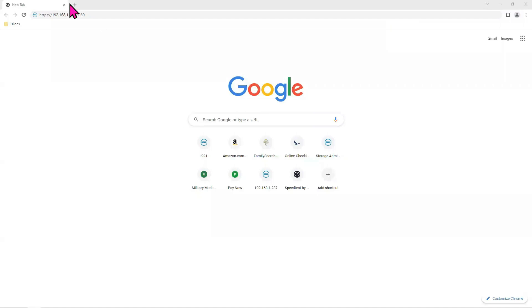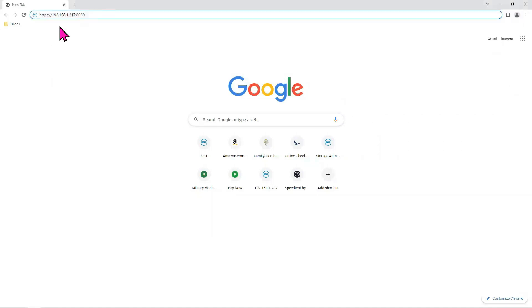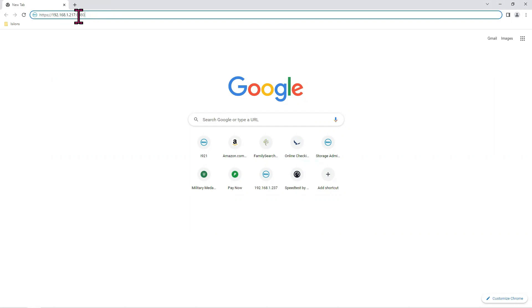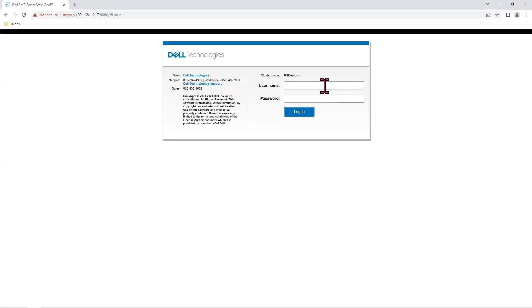I have brought up a web browser. I'm going to HTTPS 192.168.1.217 and port number is 8080. Remember that you always have to add that 8080 or else it says it's not found. Okay. We log in here.